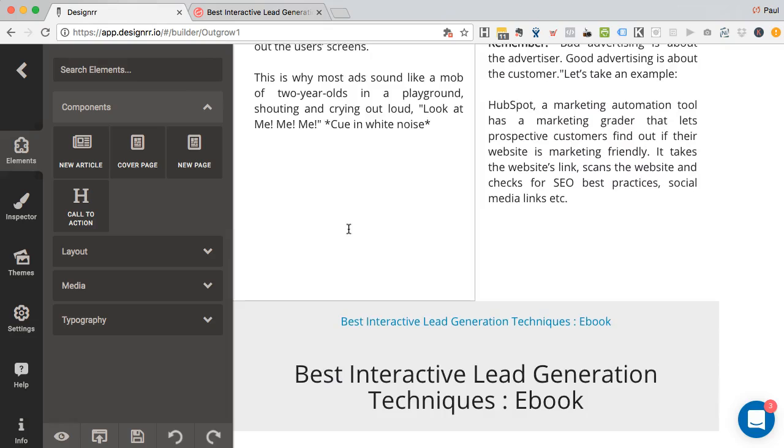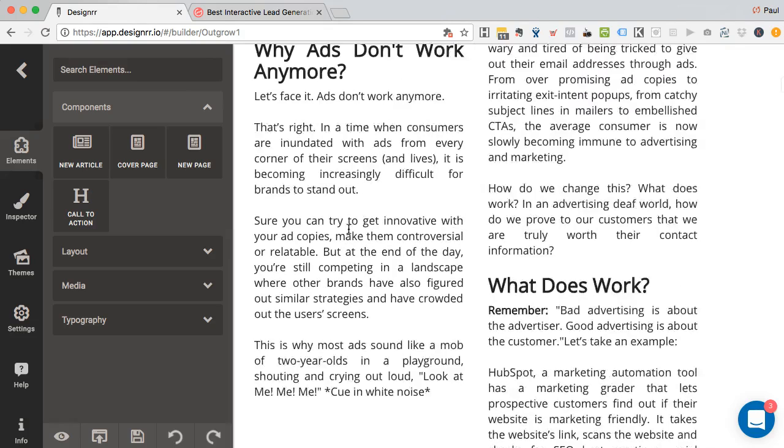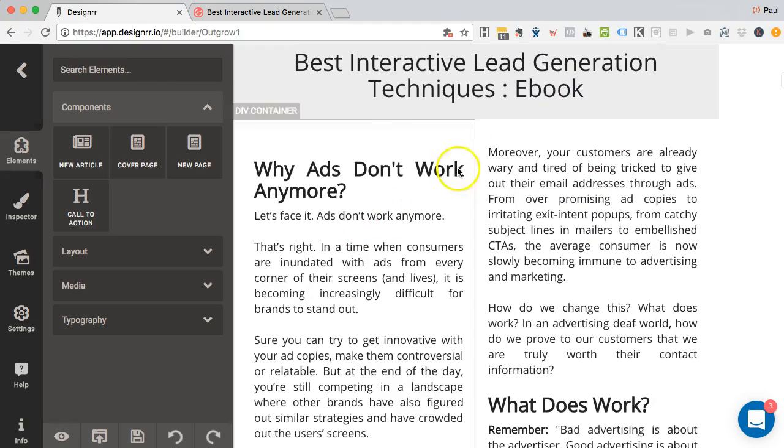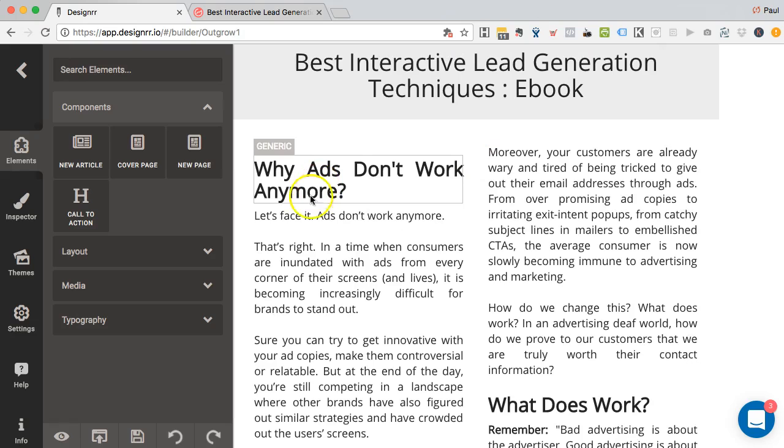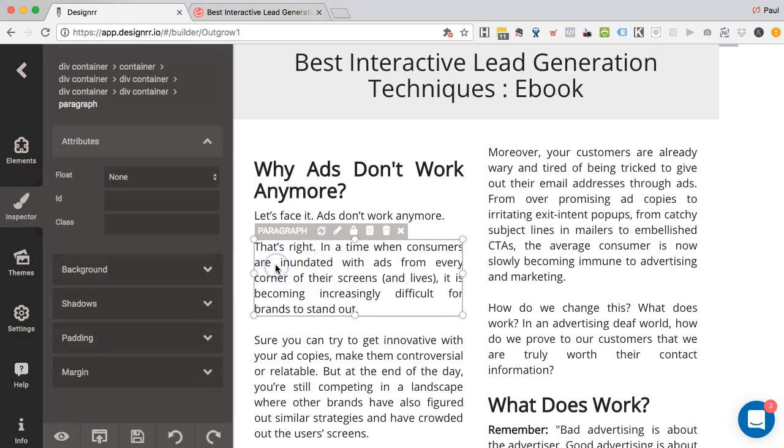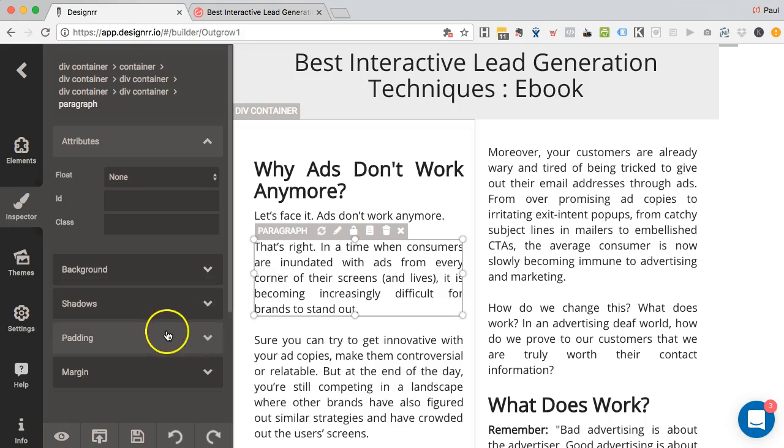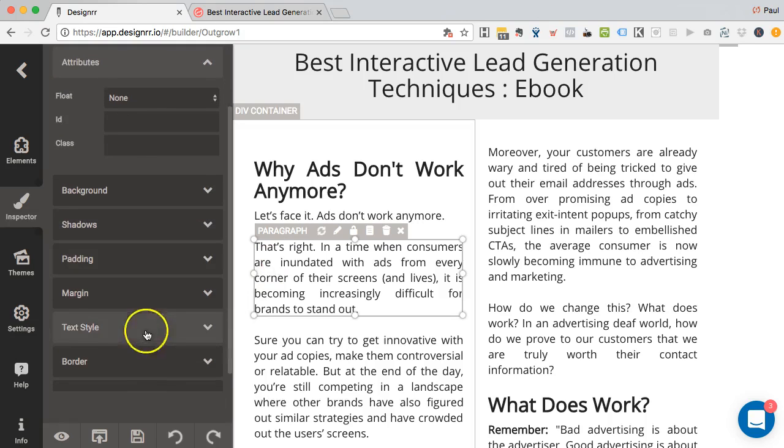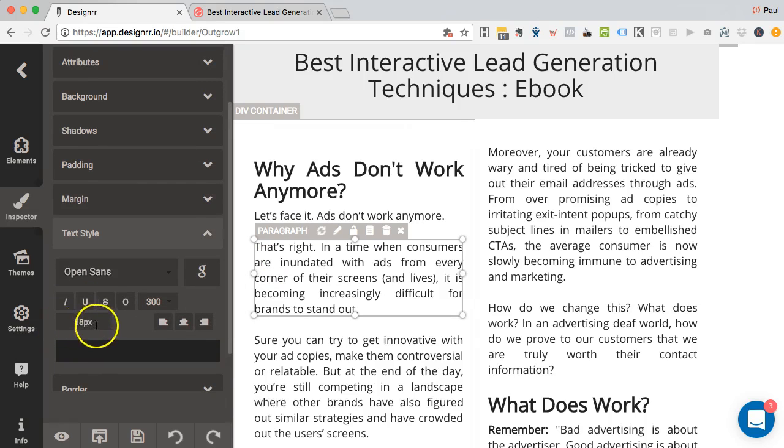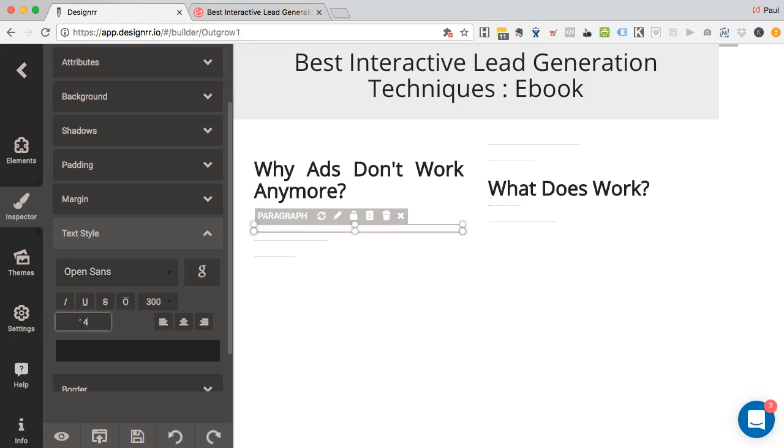And so what I'm going to do is just a couple of things just to take this format upper level. First of all, this font size, if I click on Paragraph, and go to the textile here on the left-hand side, I can see the font size is 18 point. So I'm going to reduce that to 14.